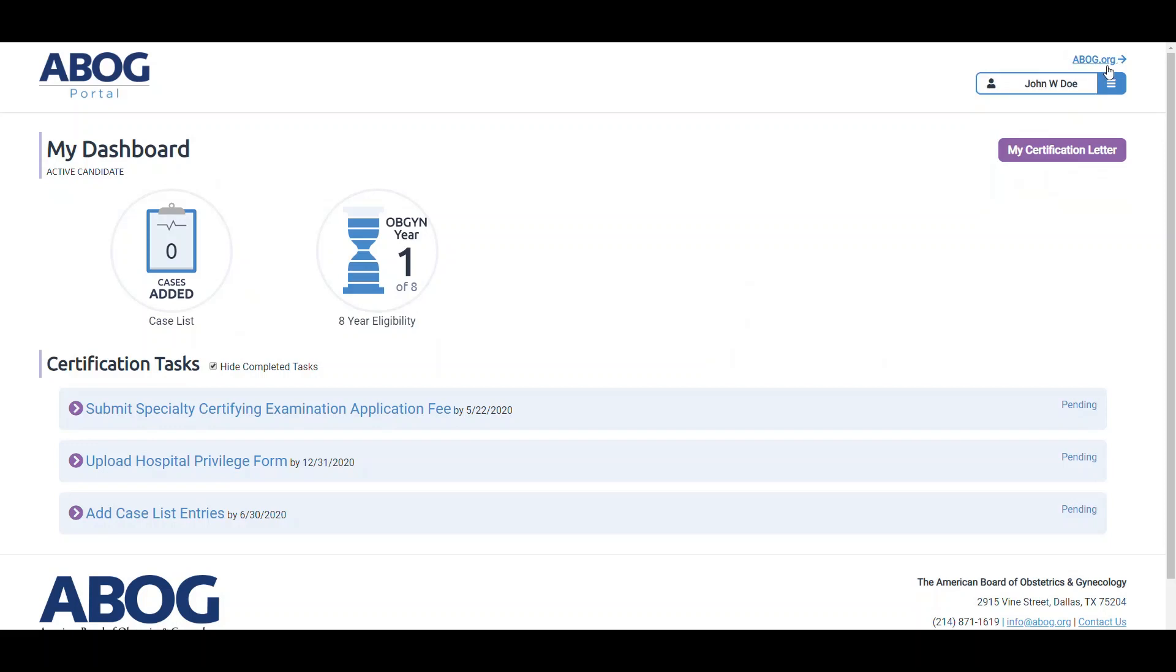This concludes our video tutorial about the new ABOG portal dashboard. If you'd like to watch more tutorials about other sections of the new portal, visit the links below in the description of this video or visit our YouTube channel.